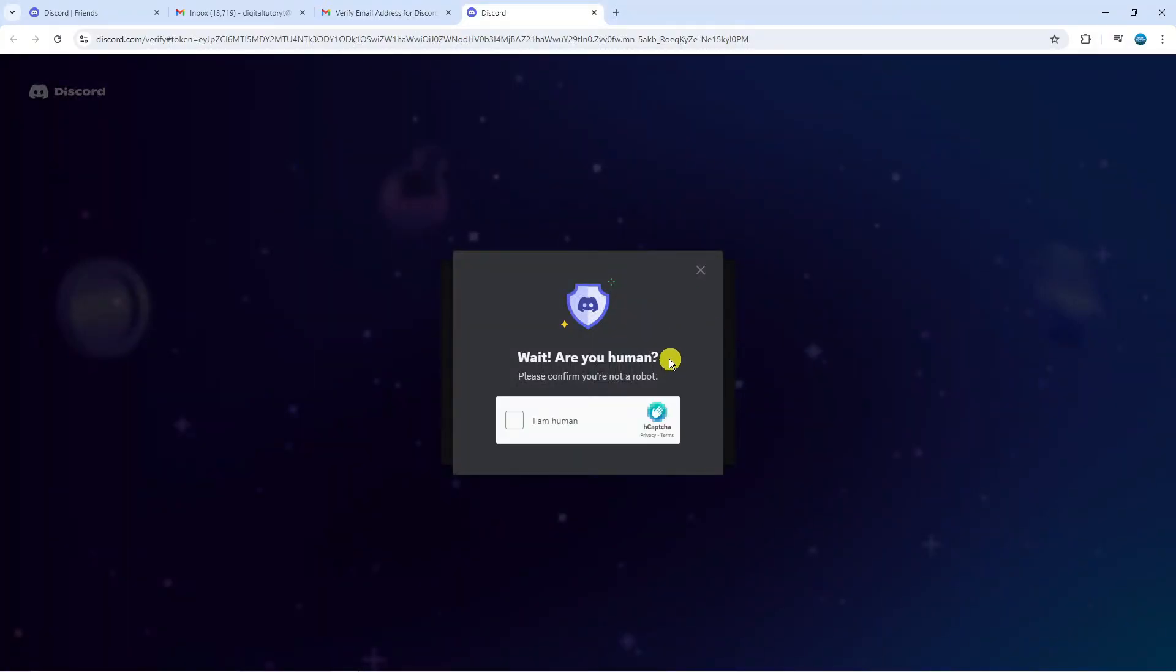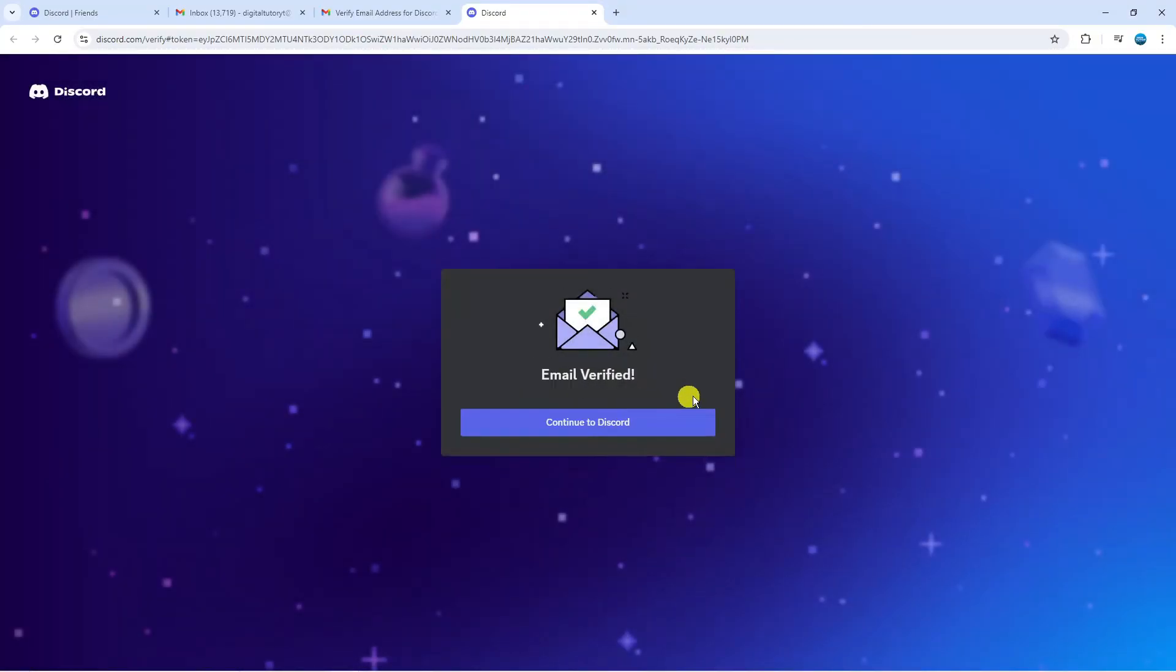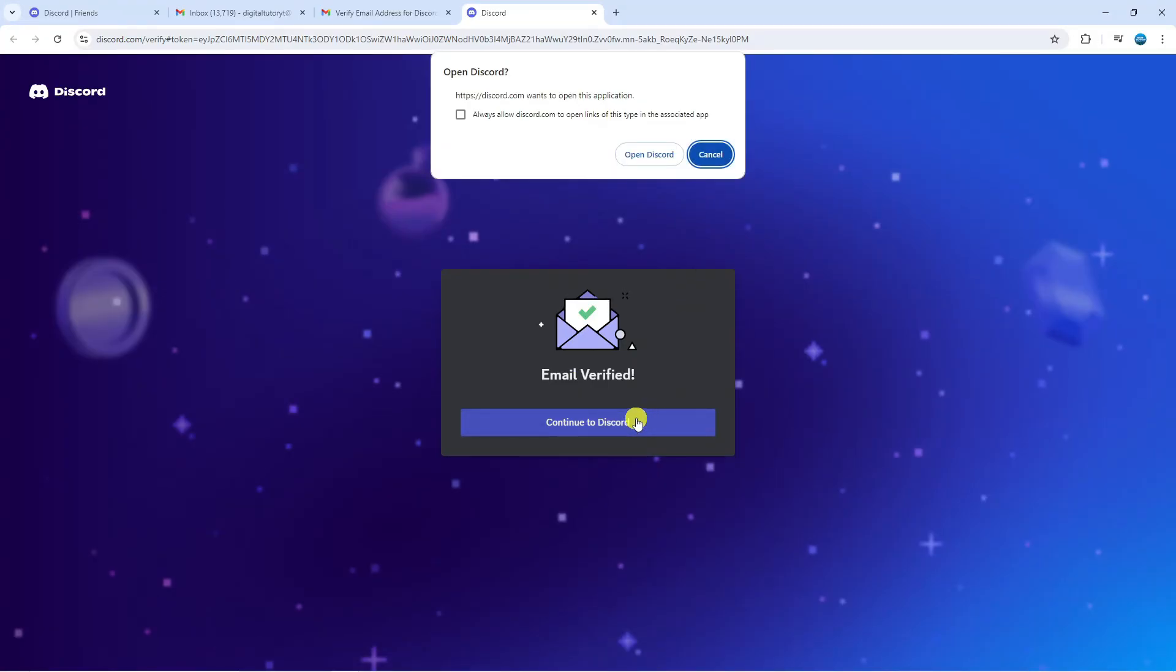Once you've done that you'll be redirected back to Discord. Again it might ask you to do human verification so just tick the box. As you can see we've now got confirmation saying email verified continue to Discord so we just want to go ahead and give that a click.